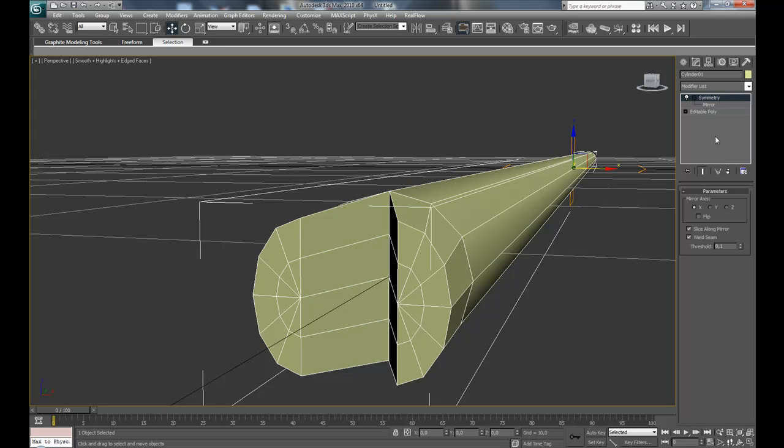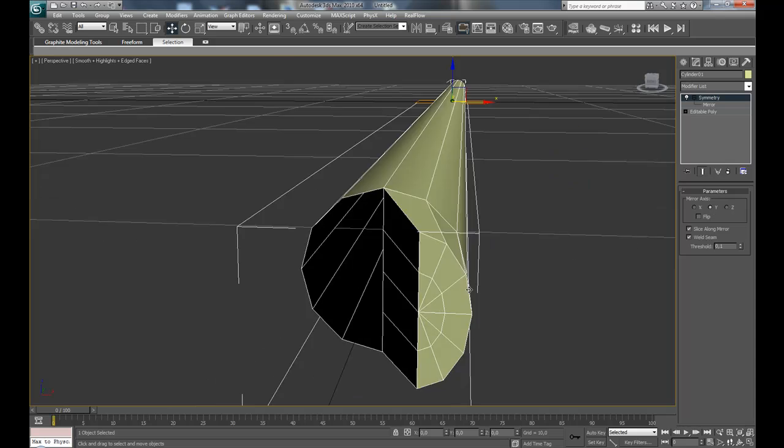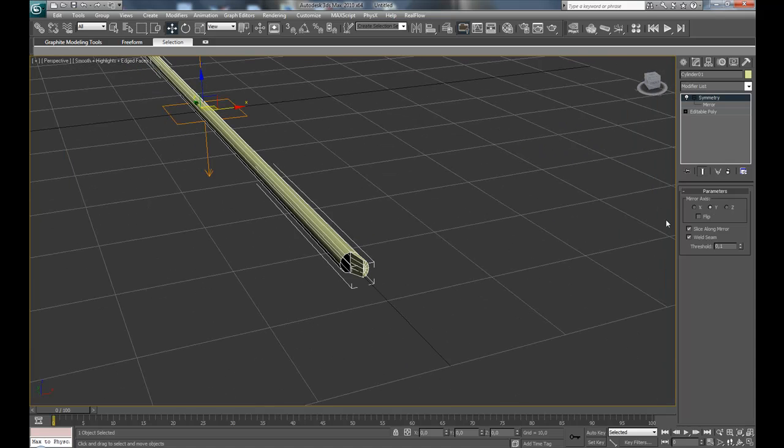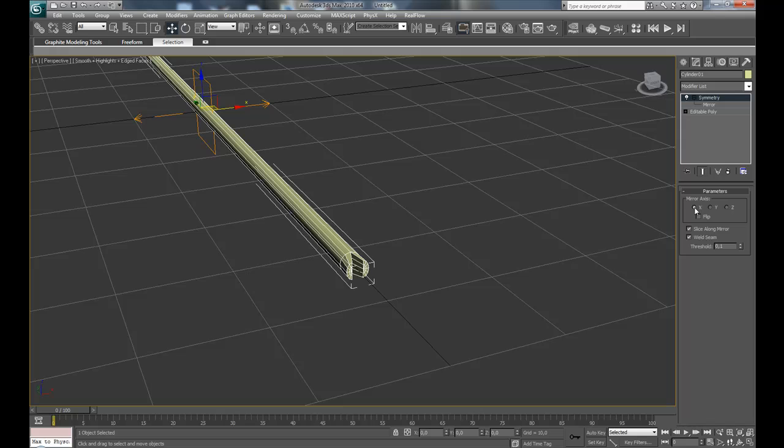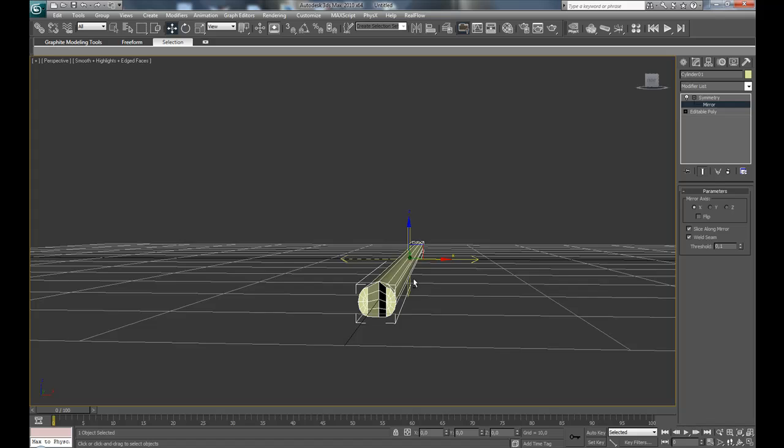And if it doesn't work like this at once, you can change the axis and see which one is the correct thing. You can flip it and to completely center the mirror to this mirror plane to the object.